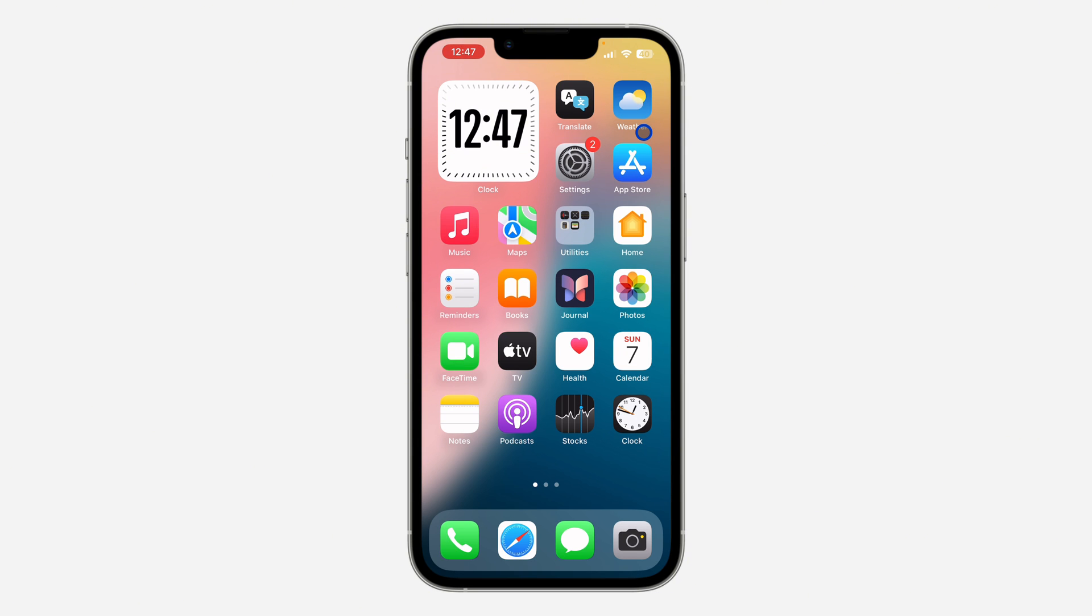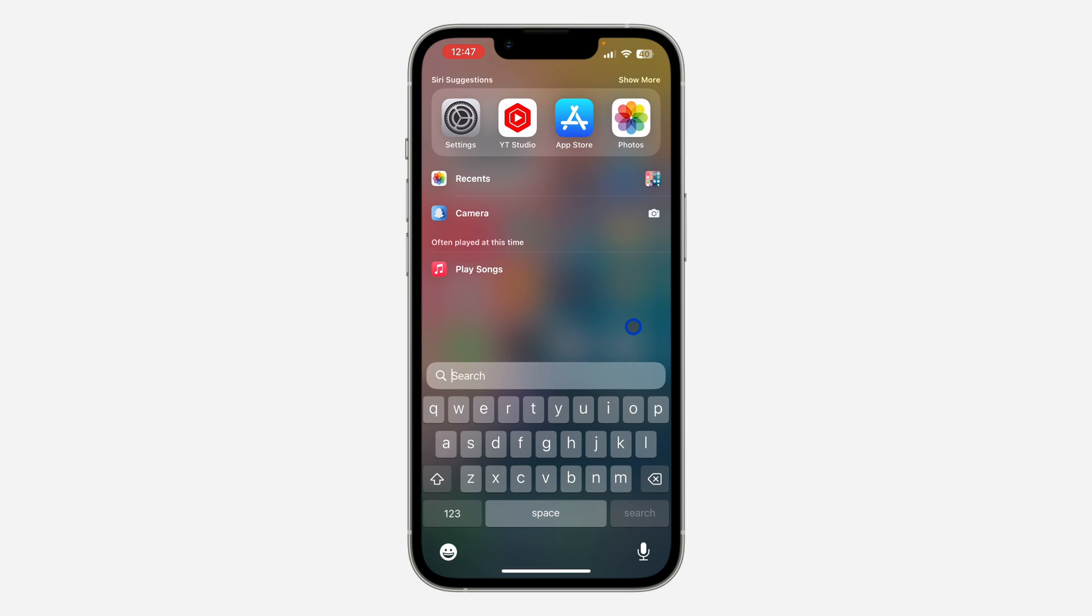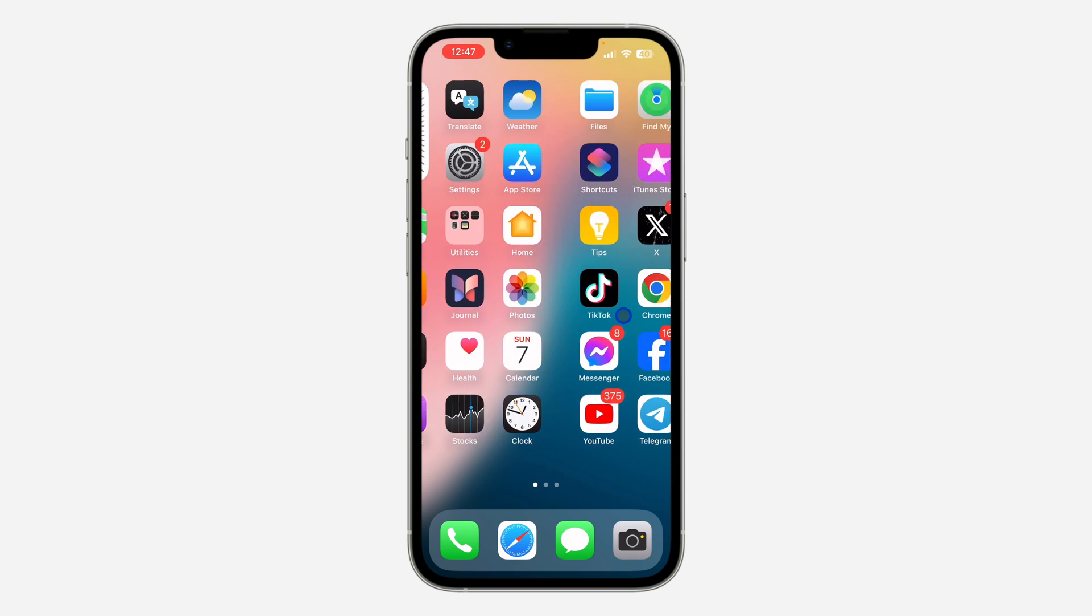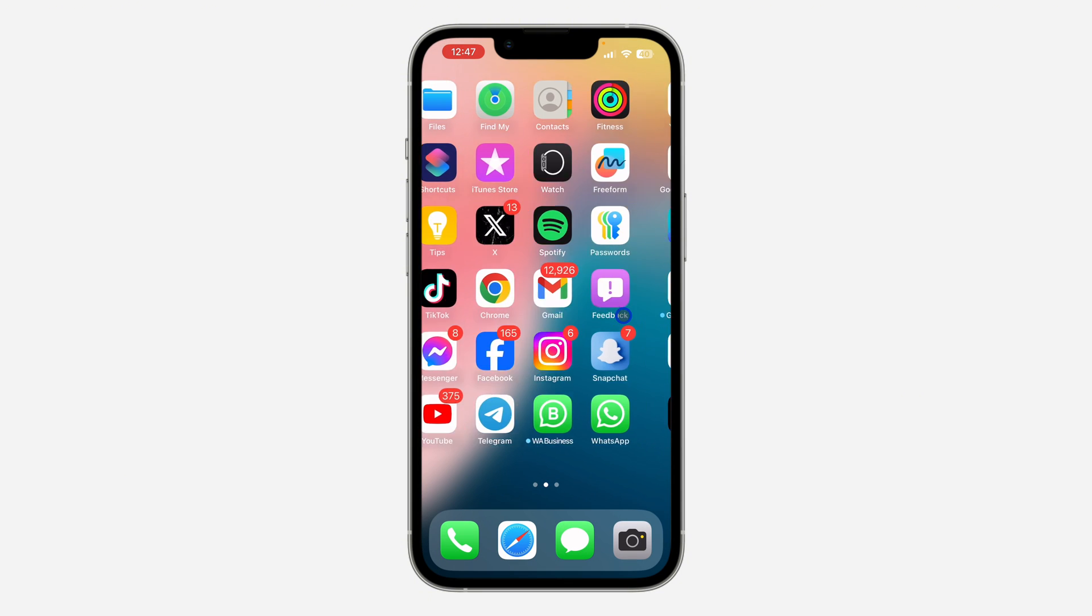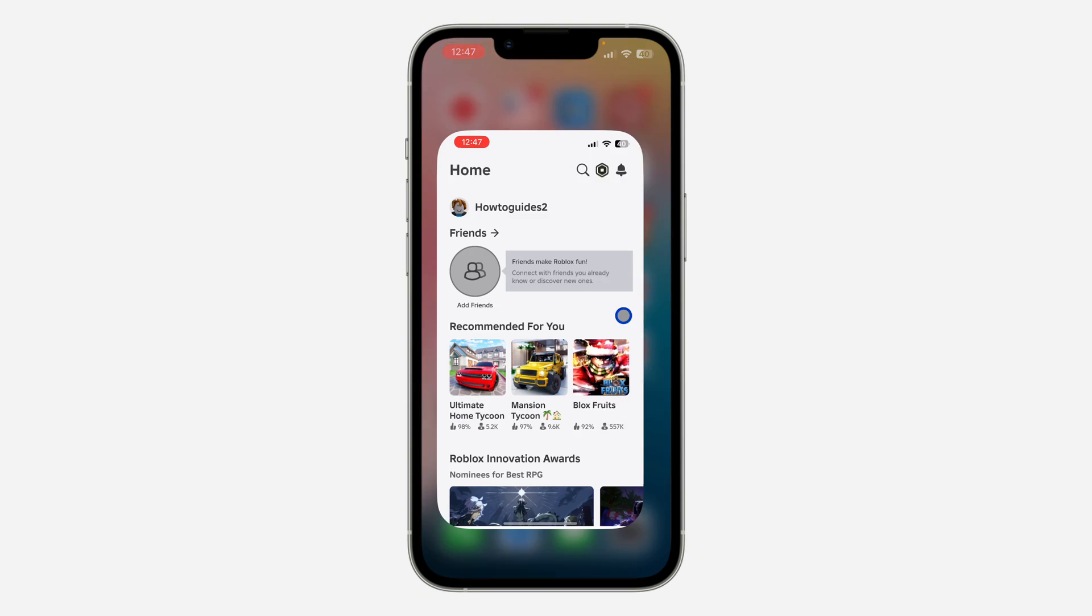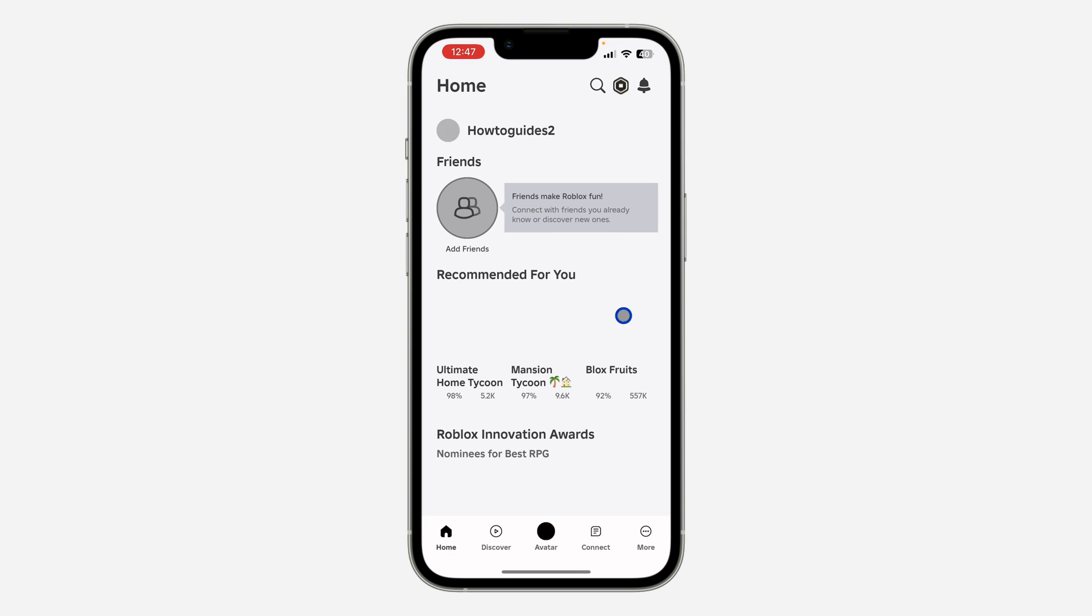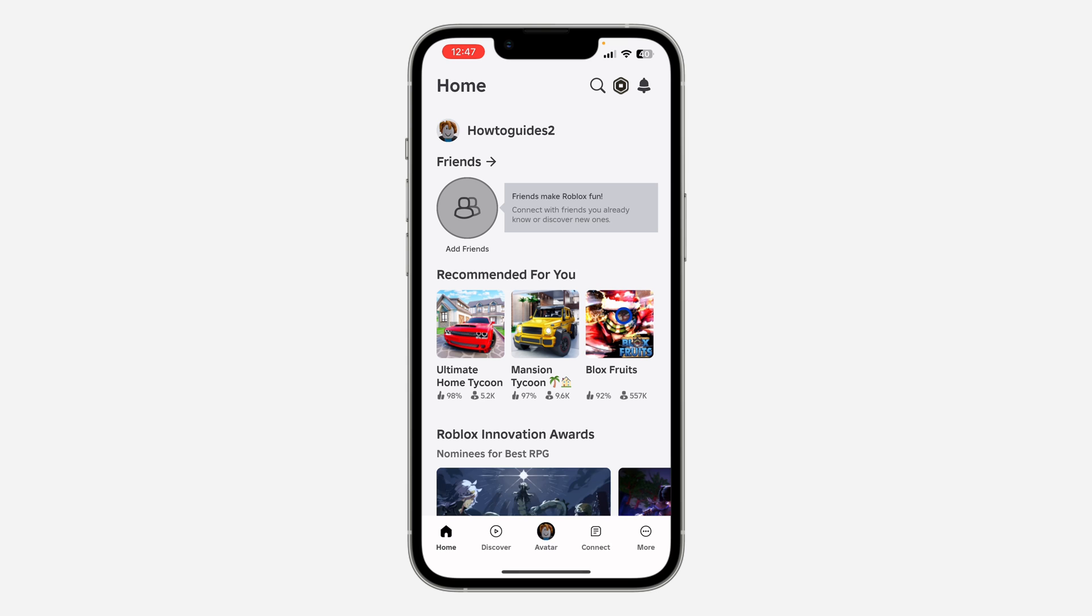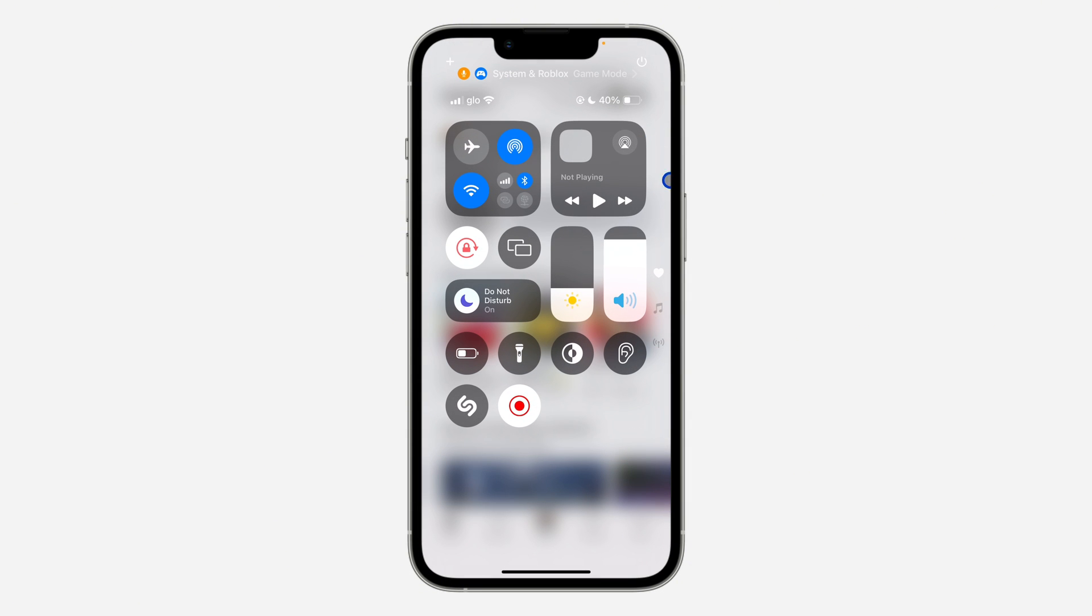The first thing is to open any game on your iPhone and the game mode is going to activate automatically. If you want to enable or disable it, just scroll down to your control center and you're going to see this option right here.